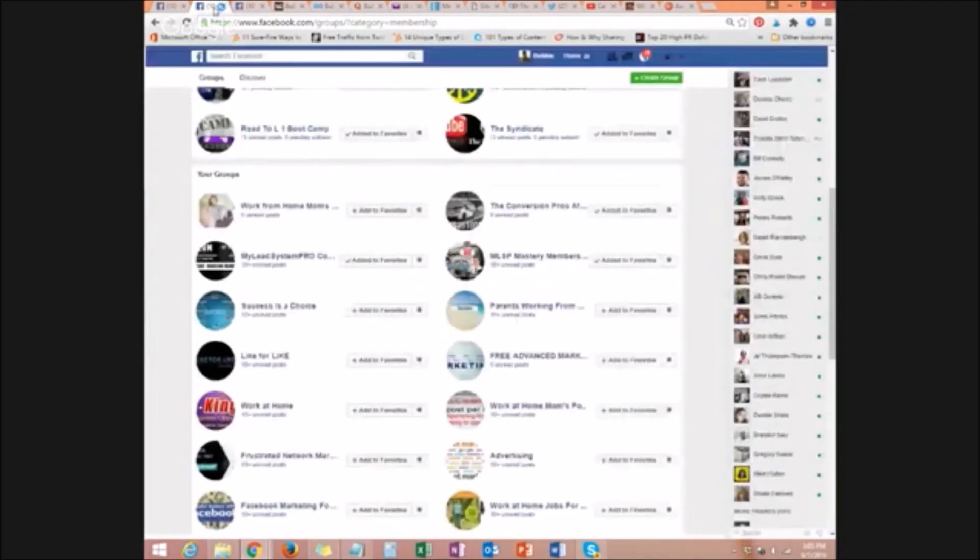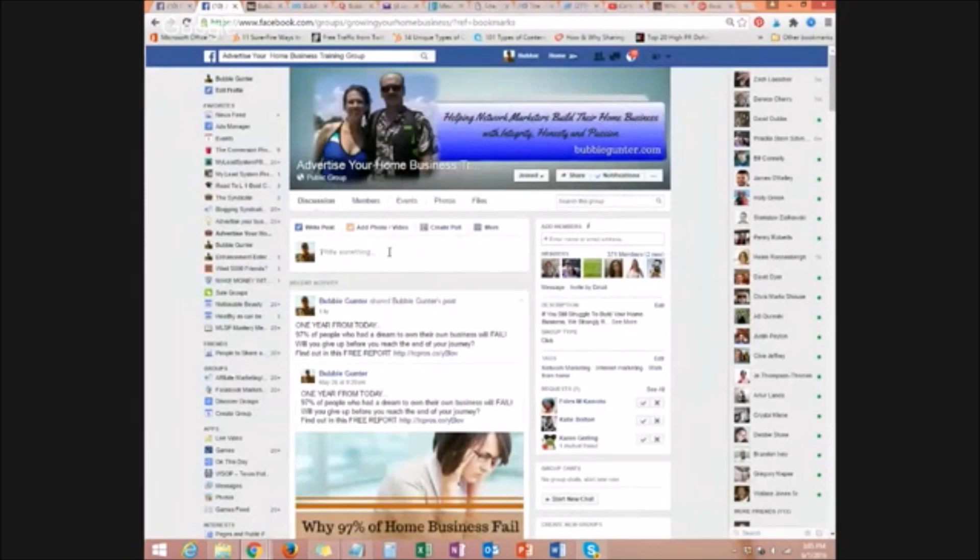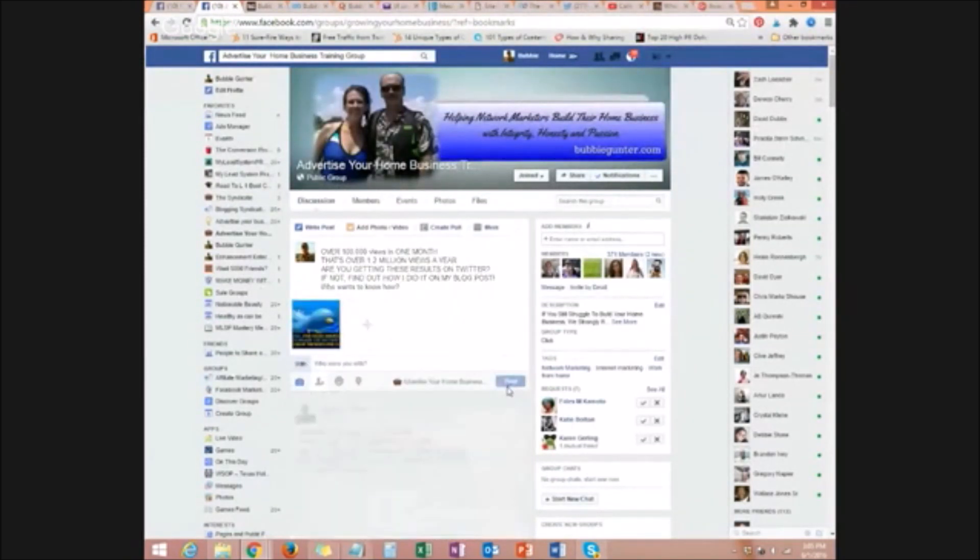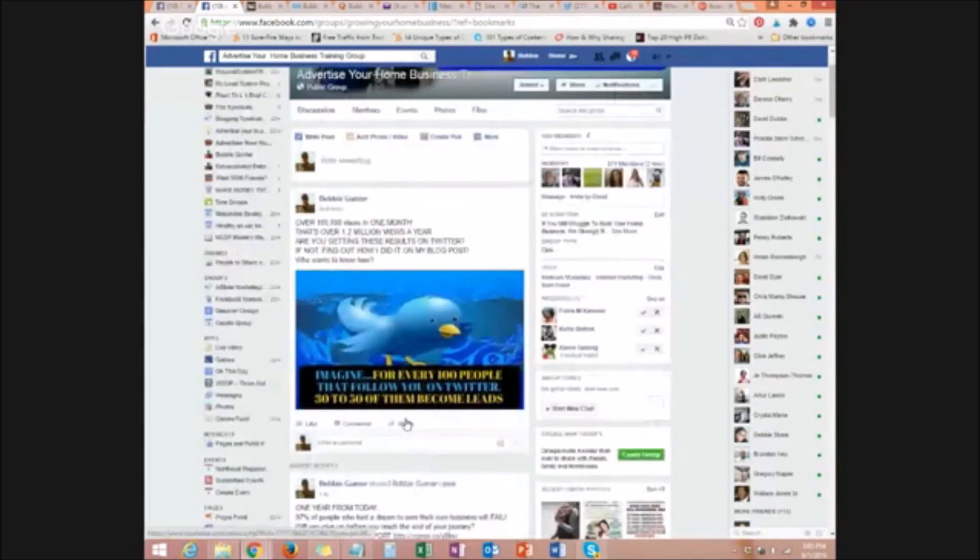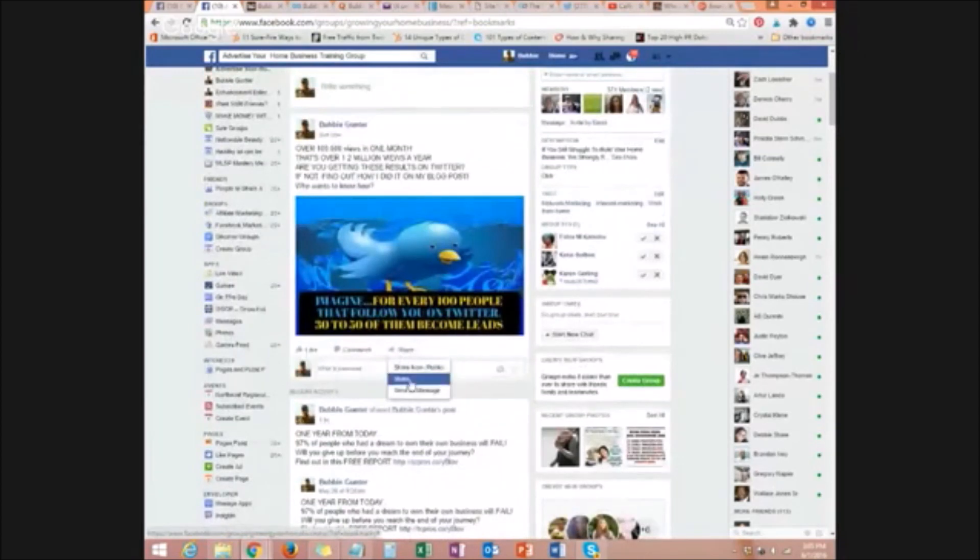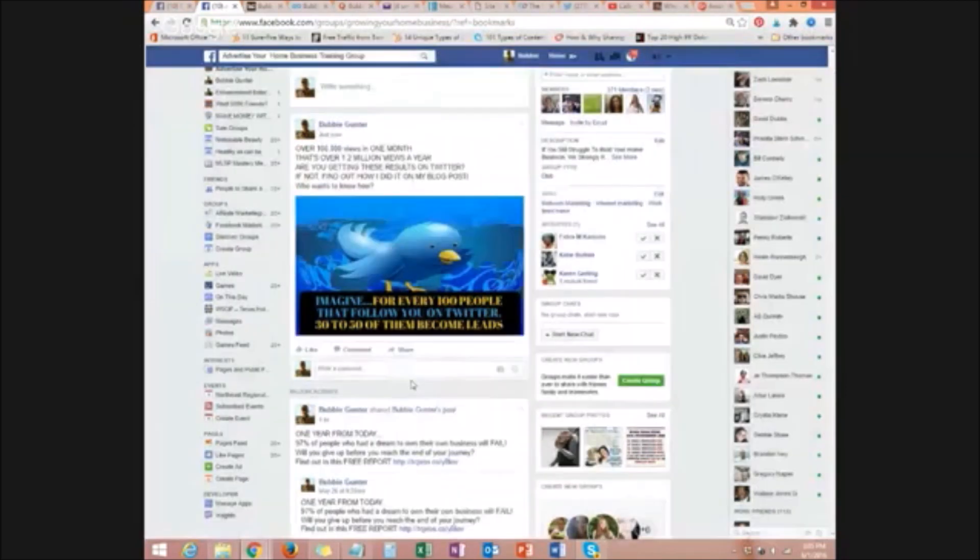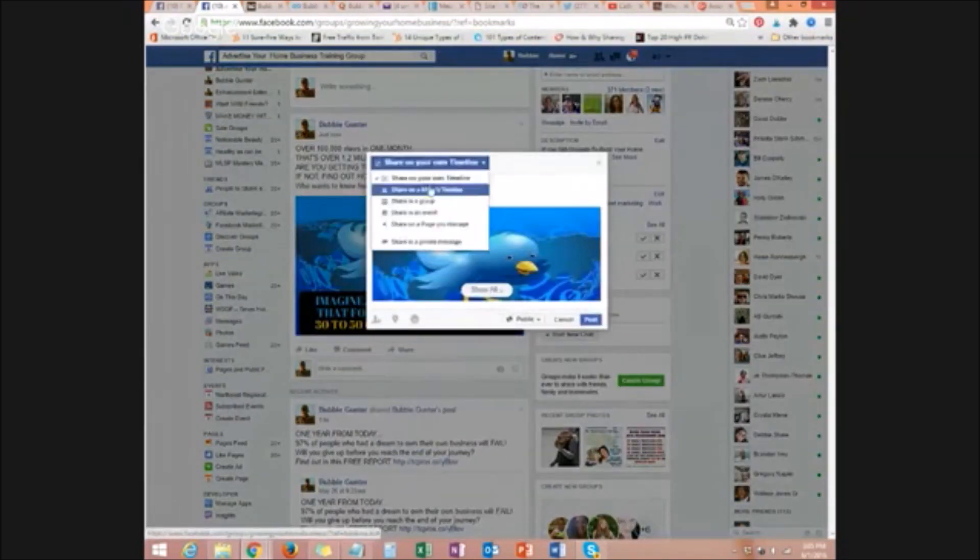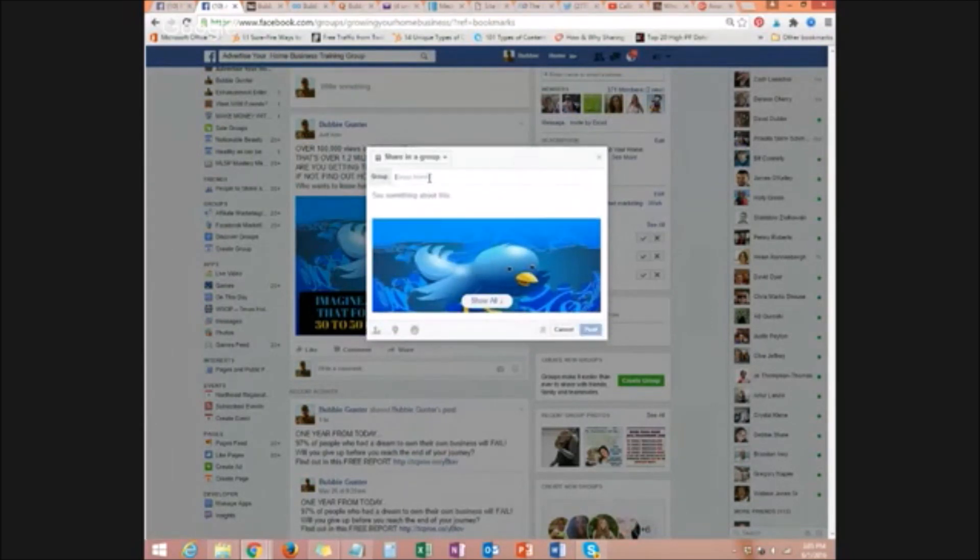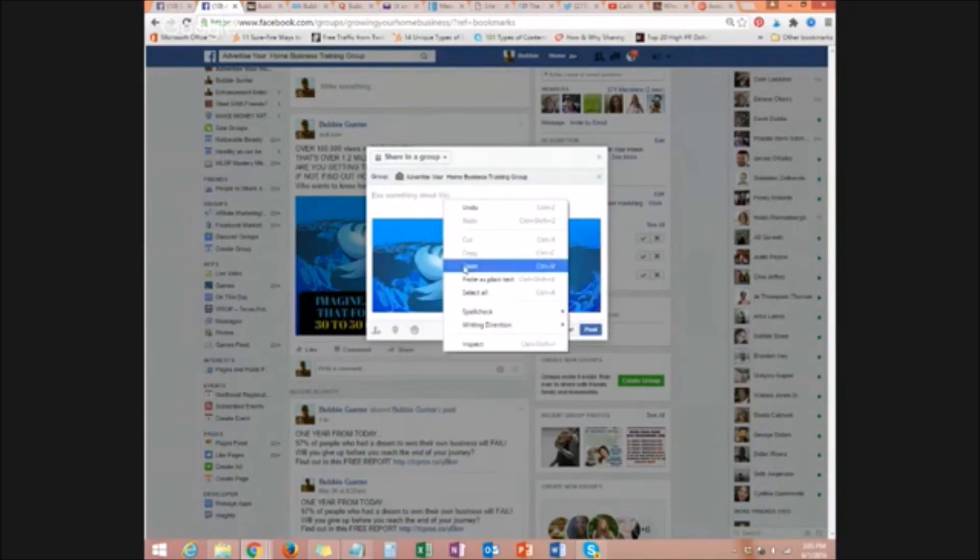The second tip and the most important tip of them all will be to just go to your fan page and post your ad. Once it's done, you just post it. Now you come to share. And when you click share, share in a group. Not on your own timeline. You come down to a group and you just use alphabet. Advertise your own business training group and post your ad.